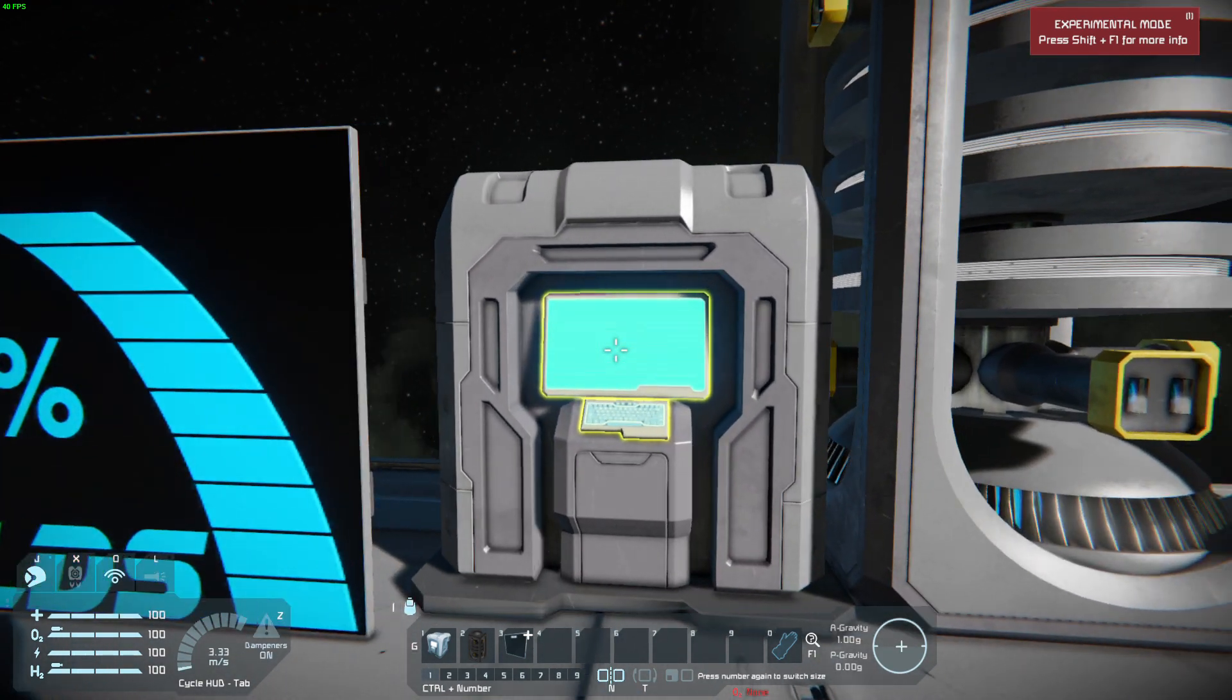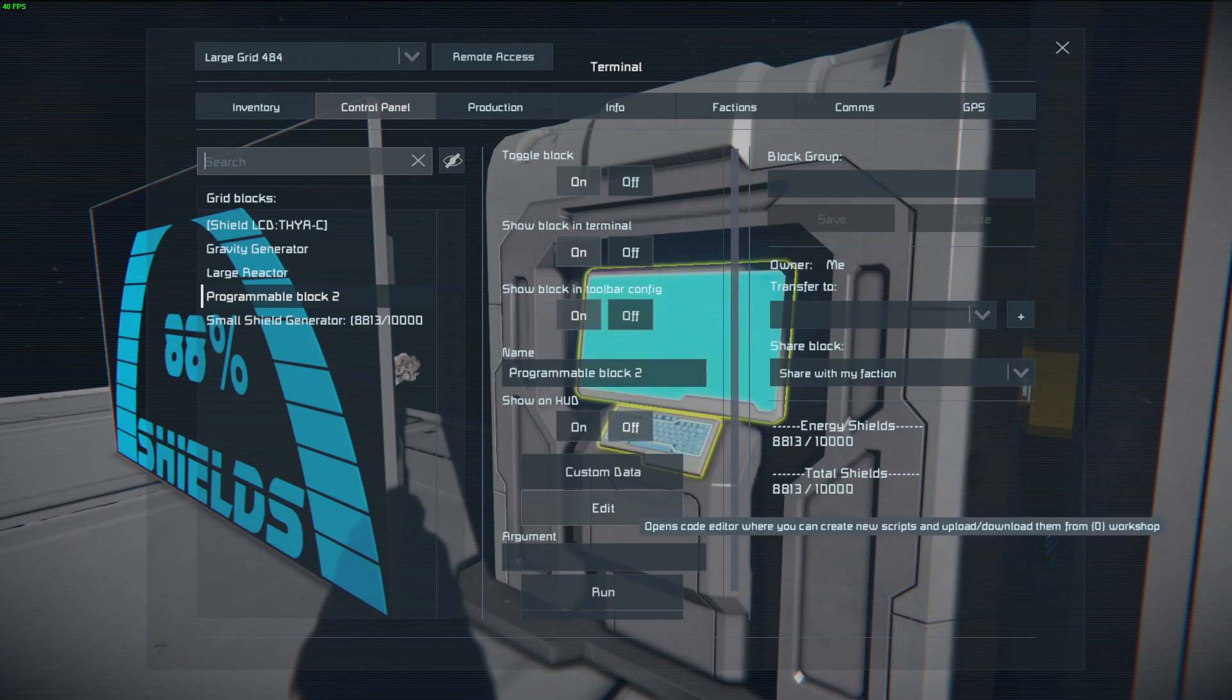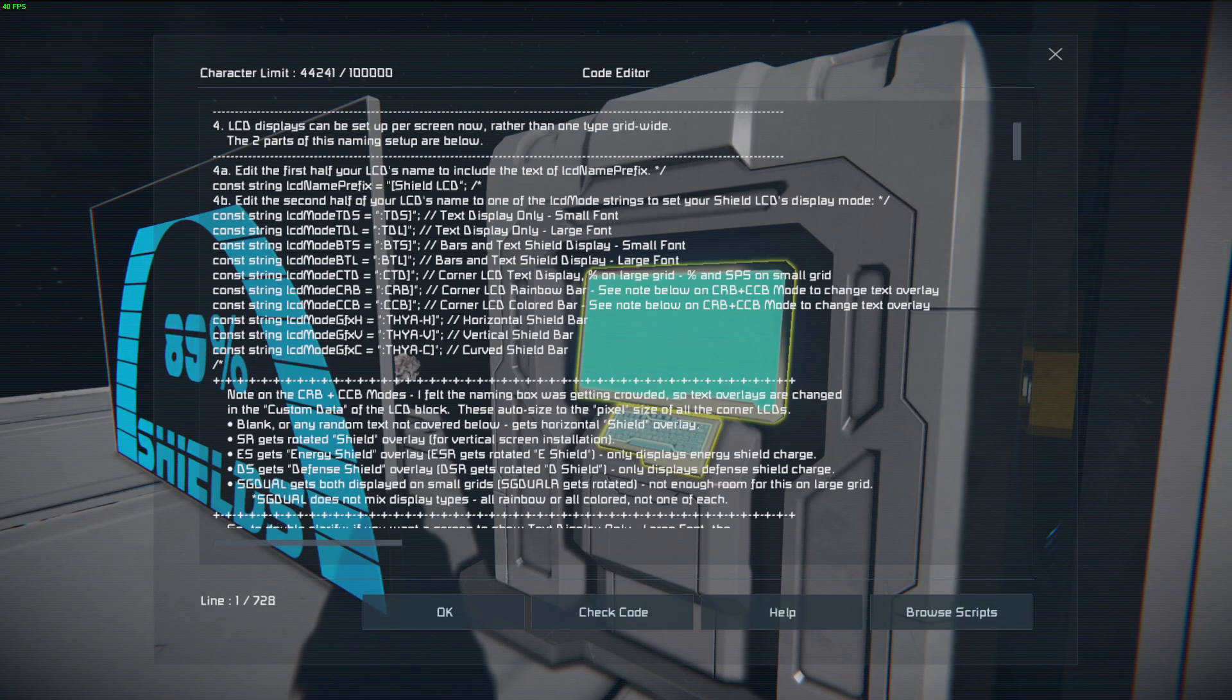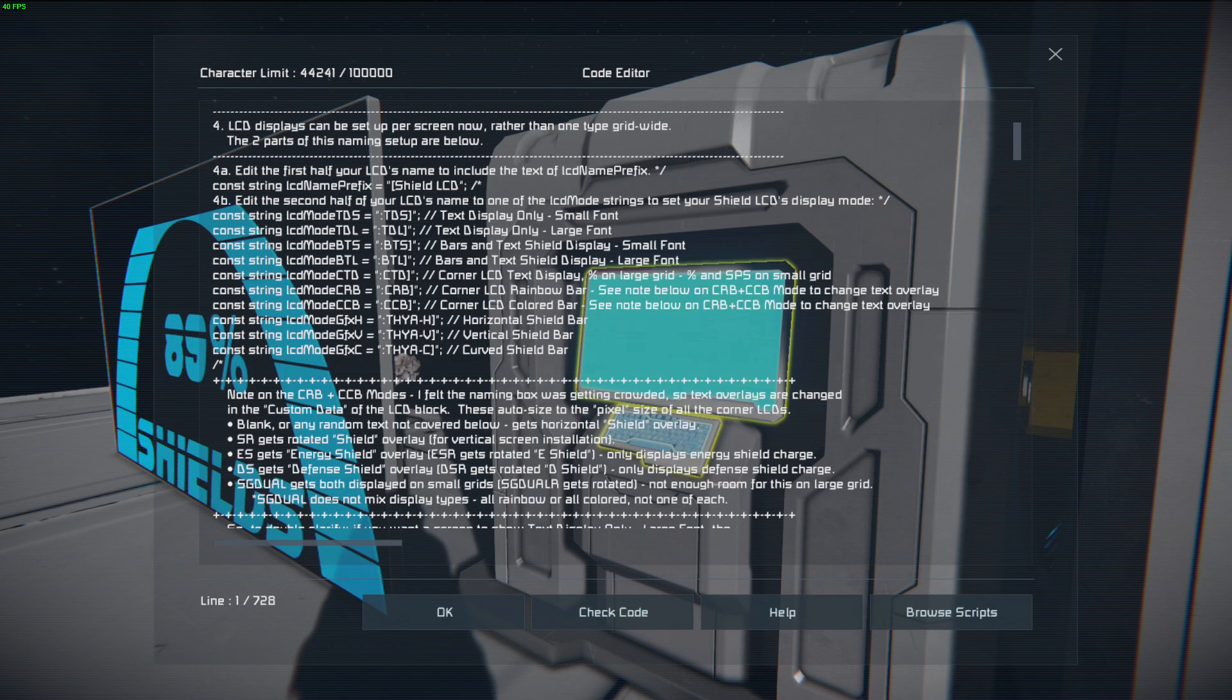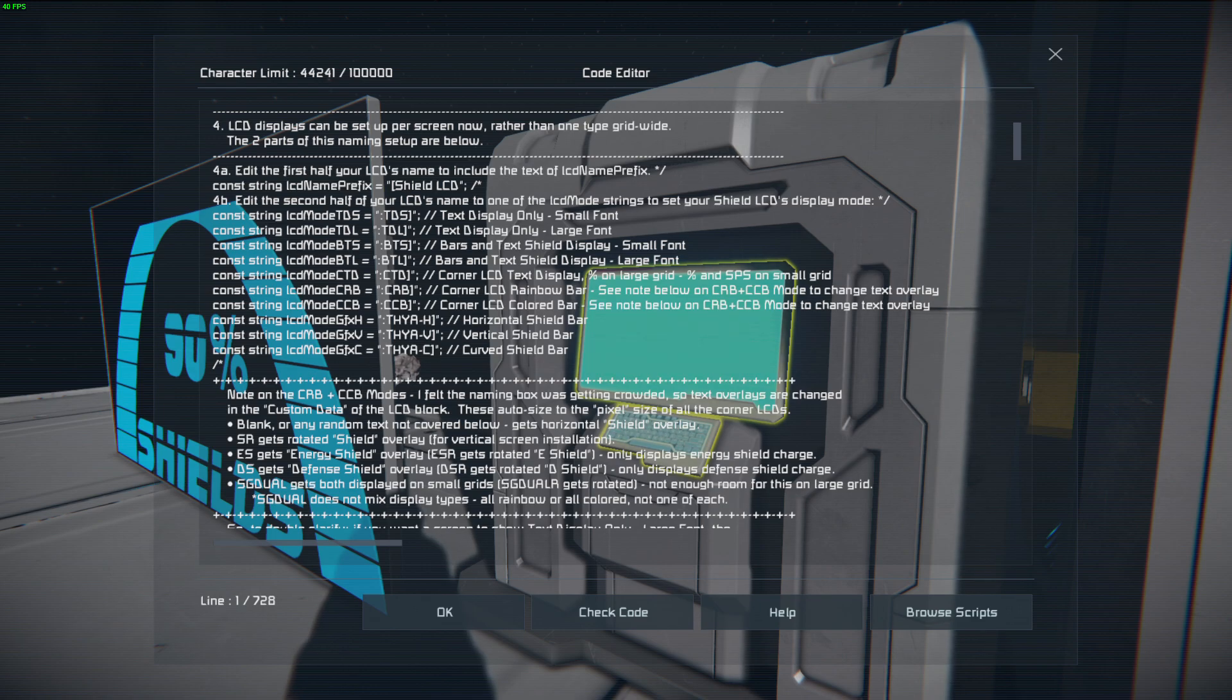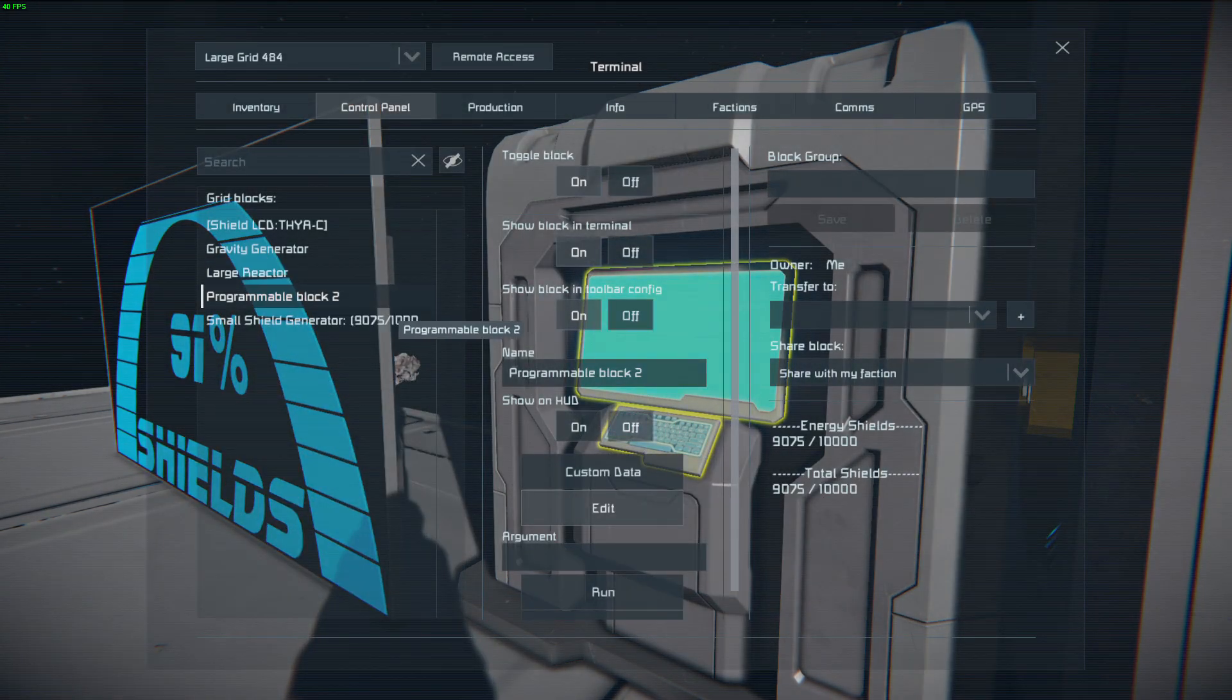And then if you want to change that, all you have to do is change your code. So each one of these codes does a different thing. Like the other one I like would be the bars. So BTL.